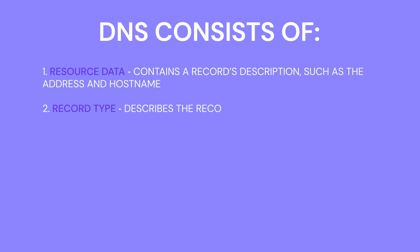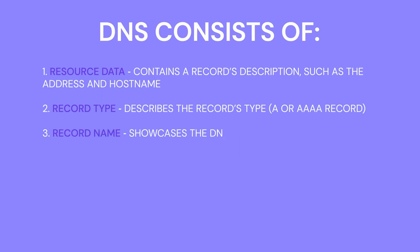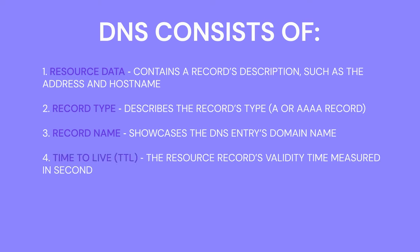Record type describes a record's type A or AAAA record. Record name showcases the DNS entry's domain name. Time to live or TTL, the resource record's validity time measured in seconds.